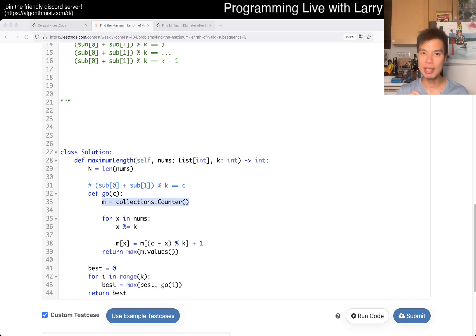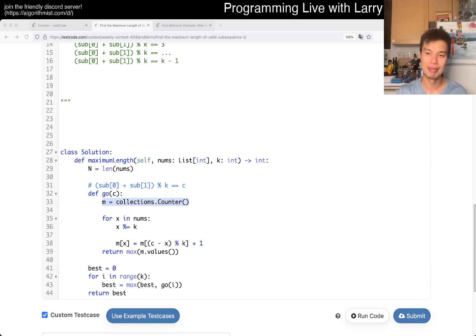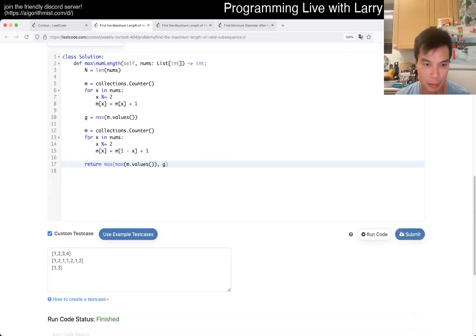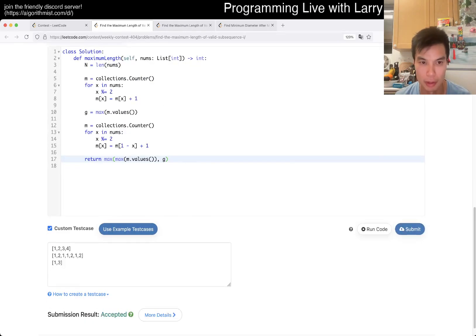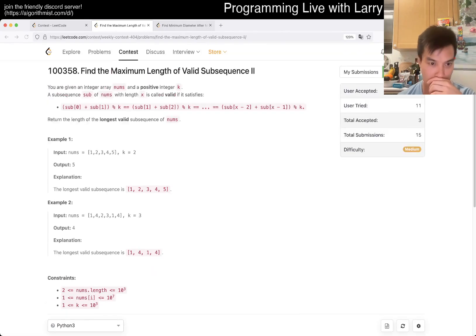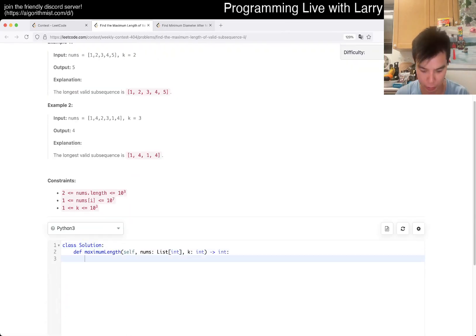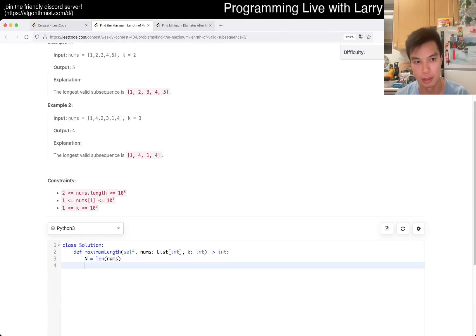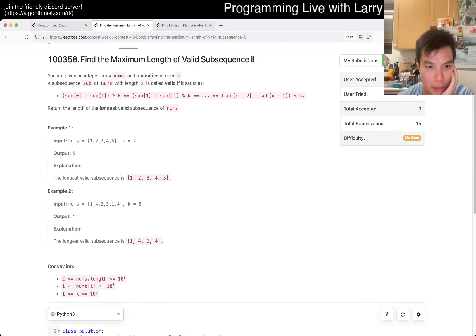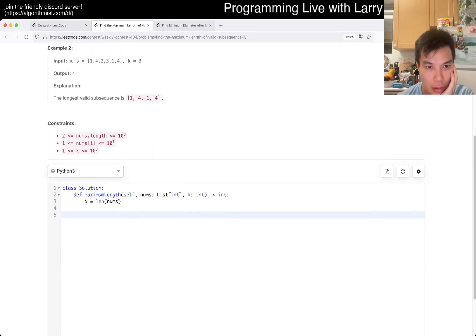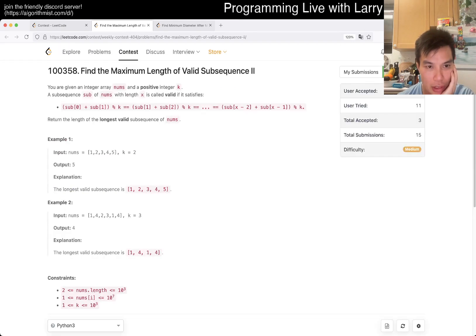That's all I have for this one. Let me know what you think. Thanks for watching — you can watch me celebrate live in a contest. I mostly understood this problem. K is some number, 10 to the 3, which is a thousand.